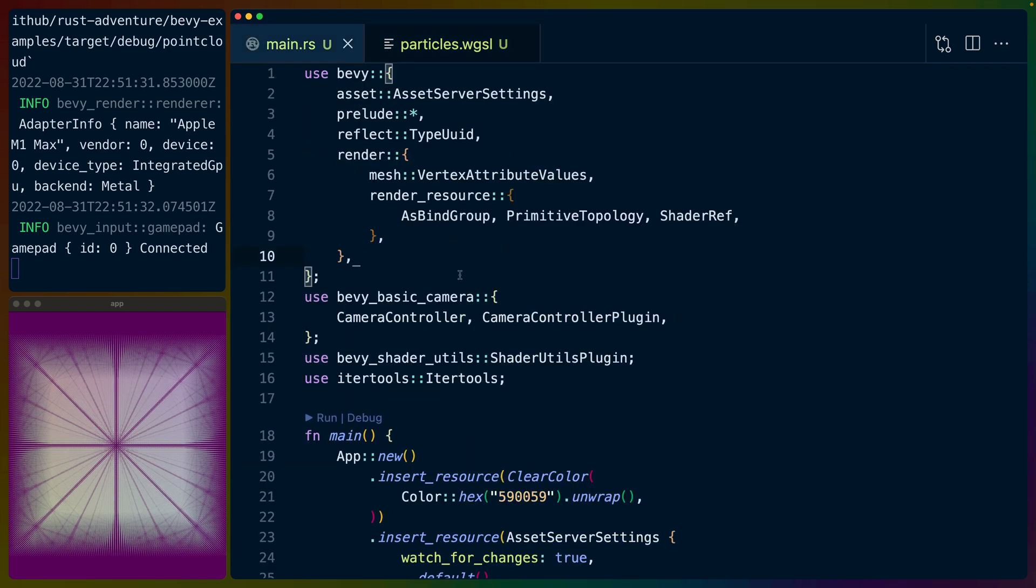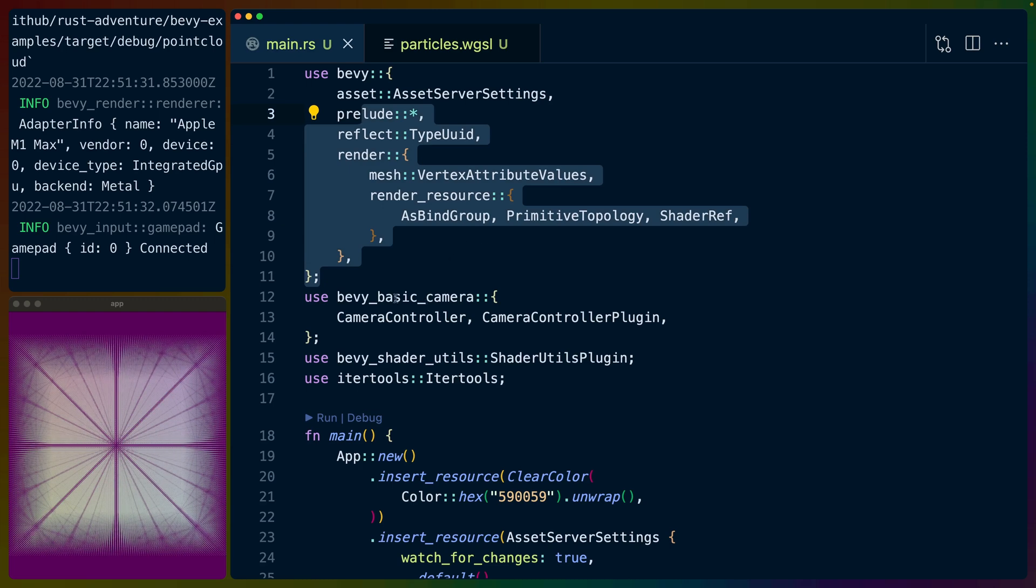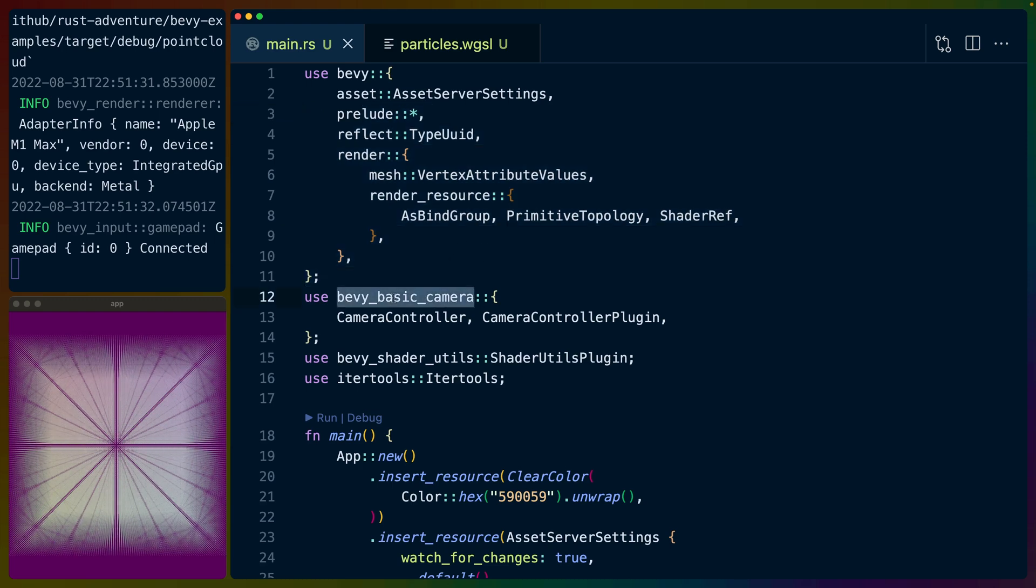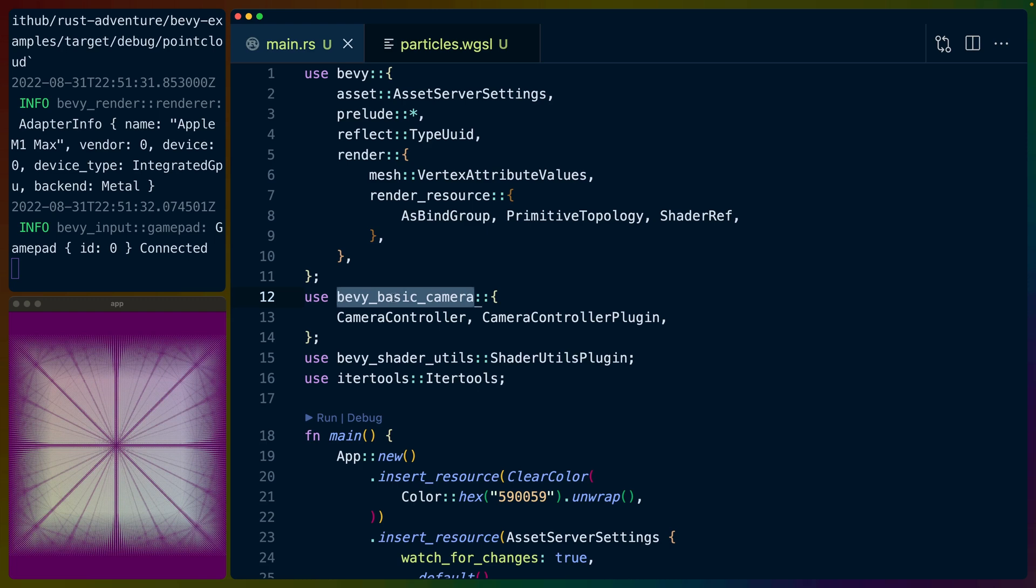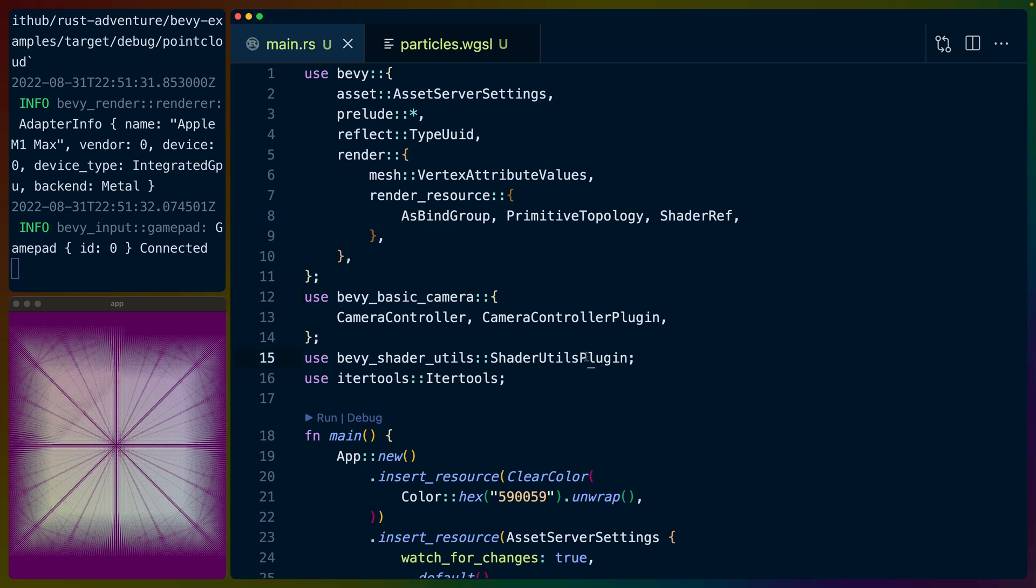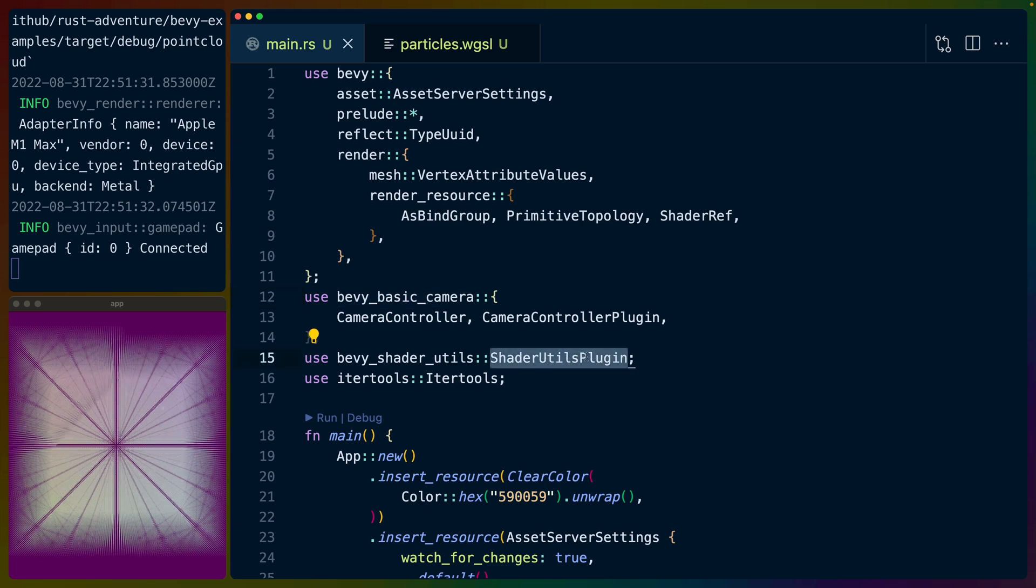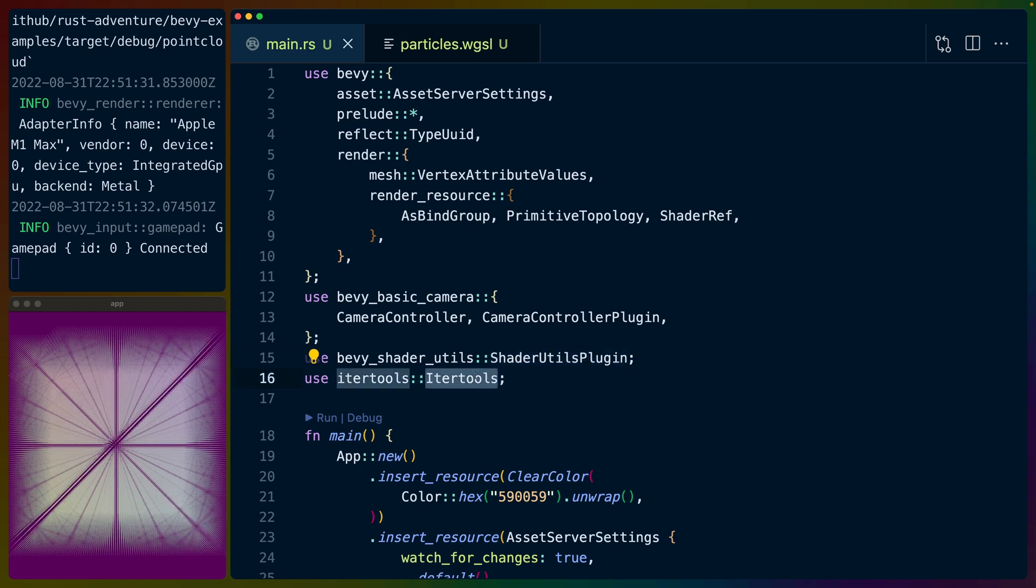We bring a number of things into scope here. We'll go over them as we see them. We've got Bevy basic camera—this is the basic camera that we used in the Fresnel effect video. I've just encapsulated it as a separate crate in this workspace. This code was originally written by Griffin, so thanks to them for putting that out. We've got the shader utils plugin with the noise that I am not currently using, but I was—I really want to. So I have that in here. And then iter tools is an extension trait for iterators that we are definitely using.